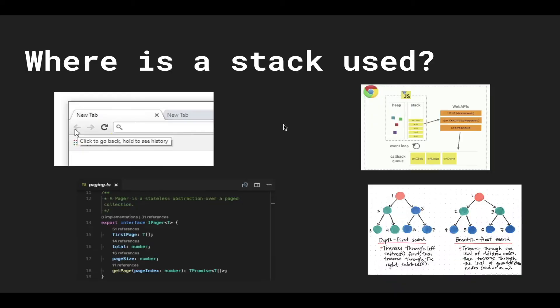A stack is found in a lot of places within tech and computers. One example is through browser history and editing history. You can think of the history of both browsers and text editors as a stack. When you want to go back to a previous website or you want to undo, you'll just pop off the last state on the stack.